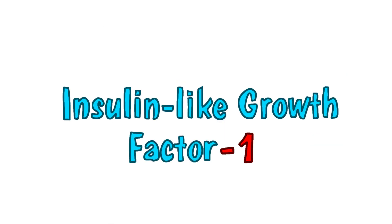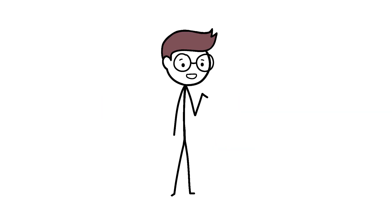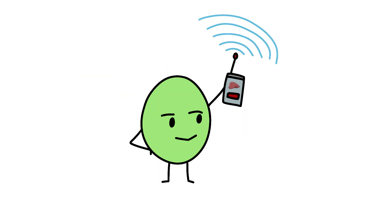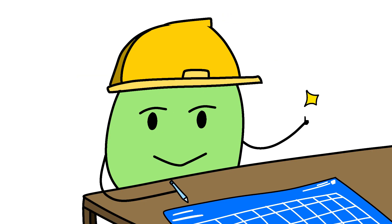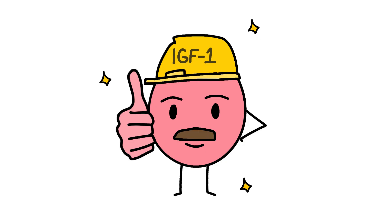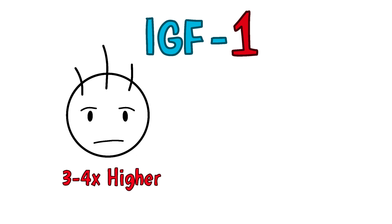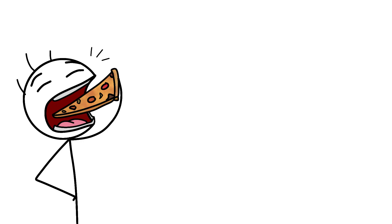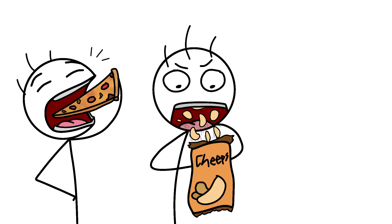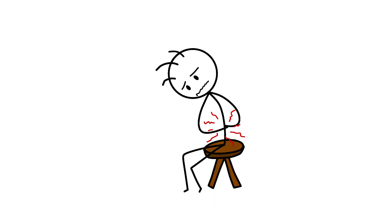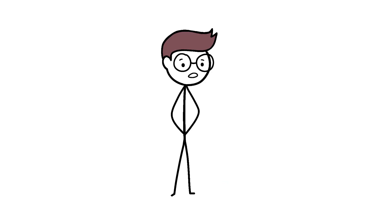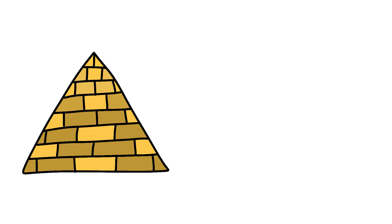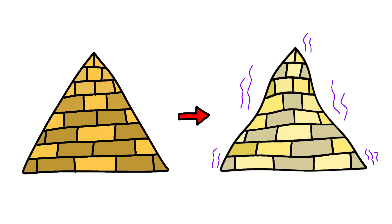IGF-1, insulin-like growth factor 1, is growth hormone's loyal sidekick, produced mainly in your liver after GH gives it the signal. Think of GH as the architect drawing blueprints and IGF-1 as the construction foreman who actually gets stuff done. Your IGF-1 levels during puberty can be 3 to 4 times higher than in childhood, which explains why teenagers can eat an entire pizza, a bag of chips, 3 sandwiches, and still be hungry 20 minutes later. They're not just feeding themselves, they're feeding a cellular construction project that would make the pyramids look like a weekend DIY.